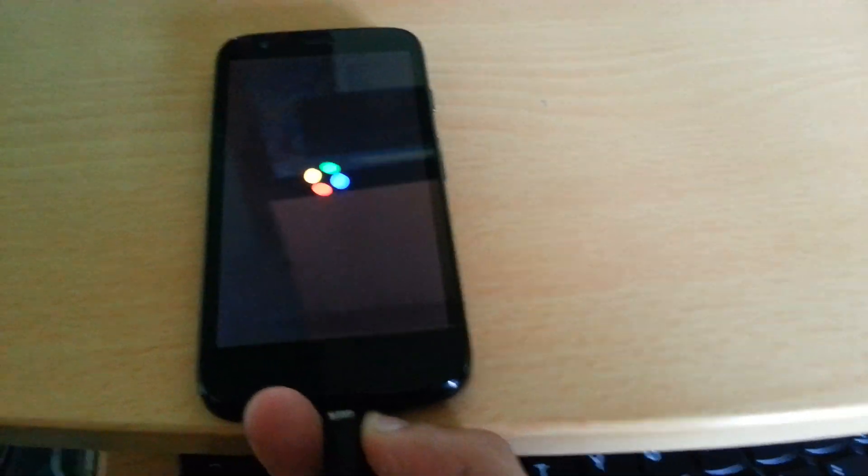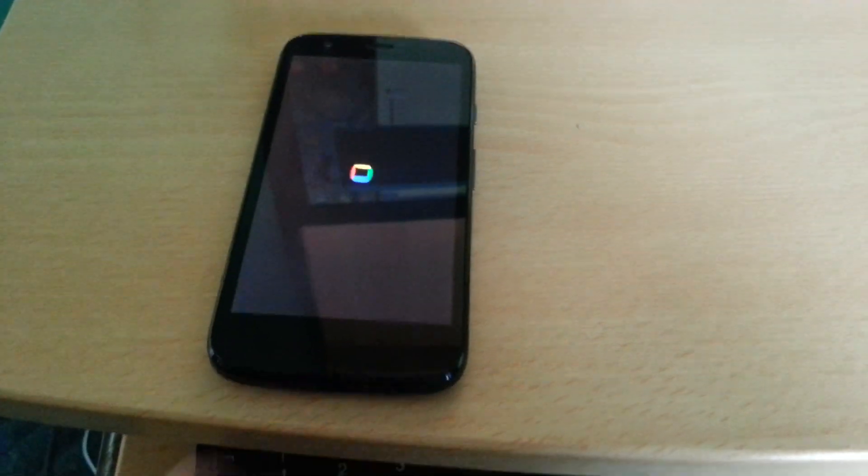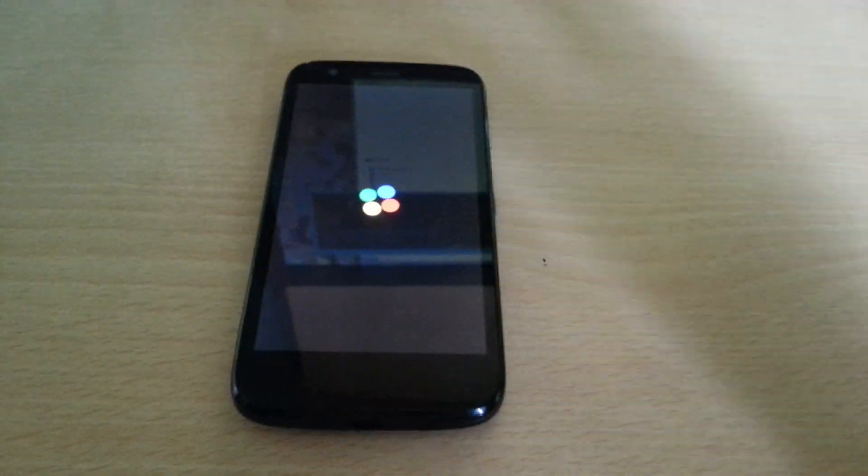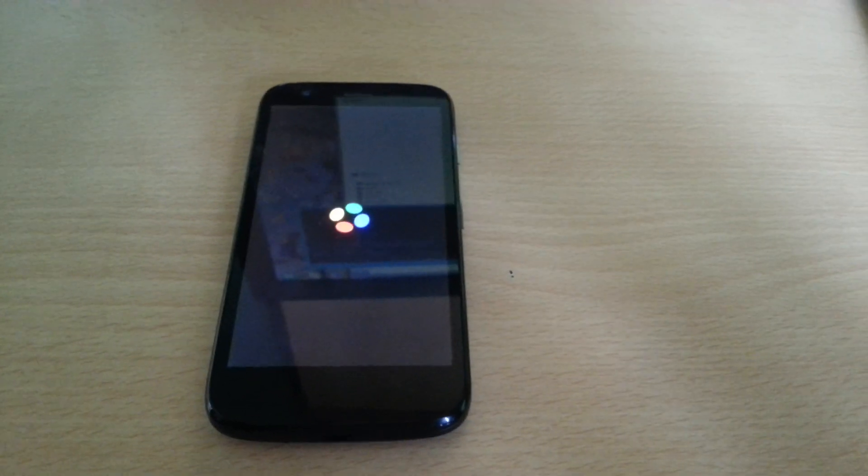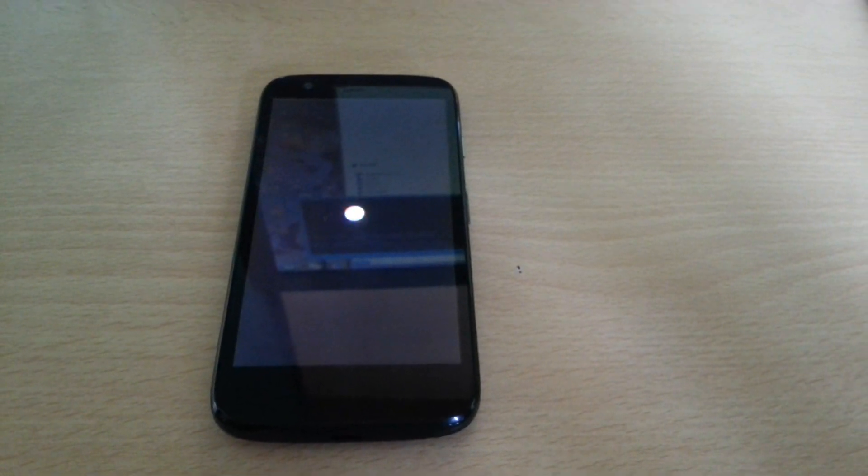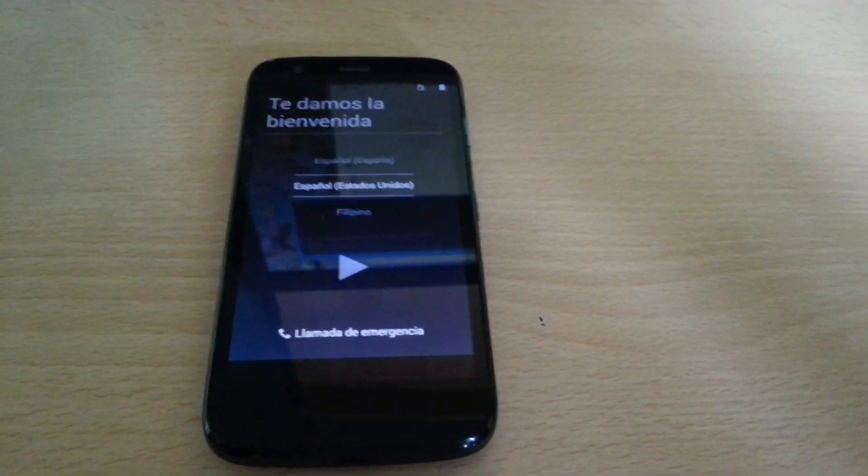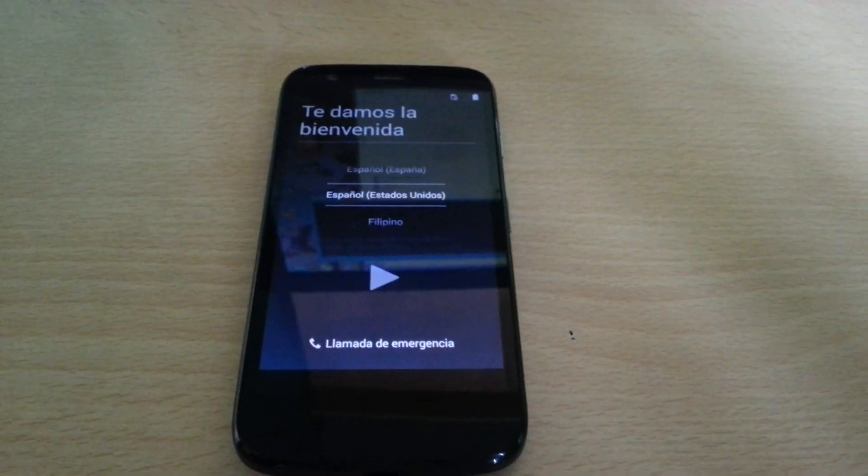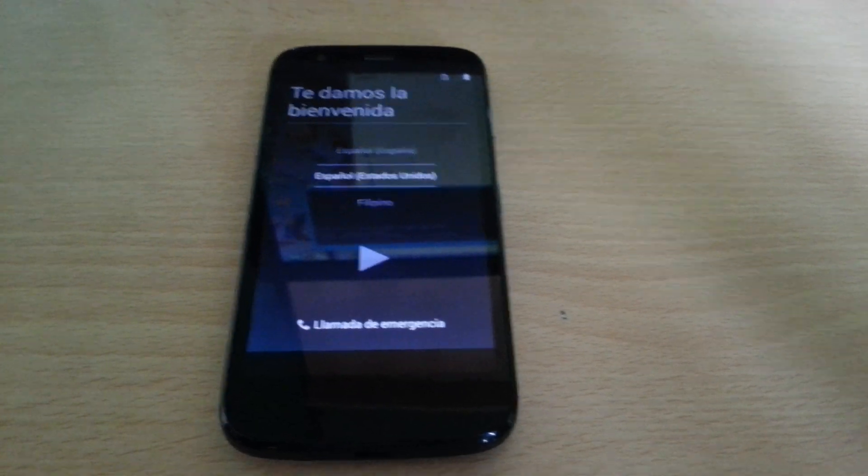I'm going to unplug it. Okay, it's finished booting.